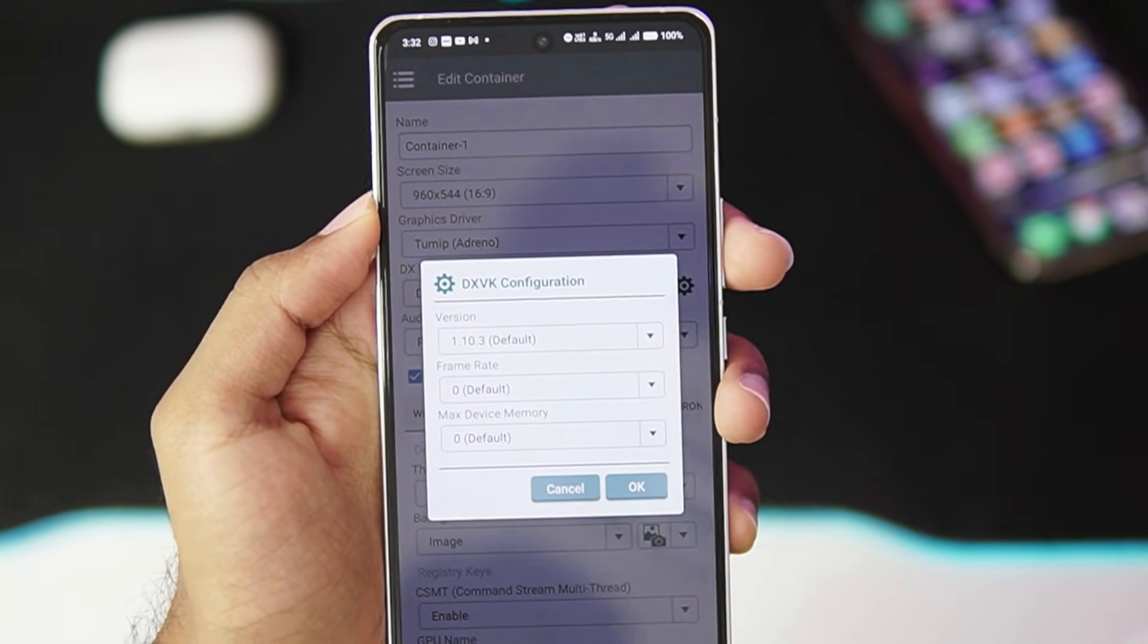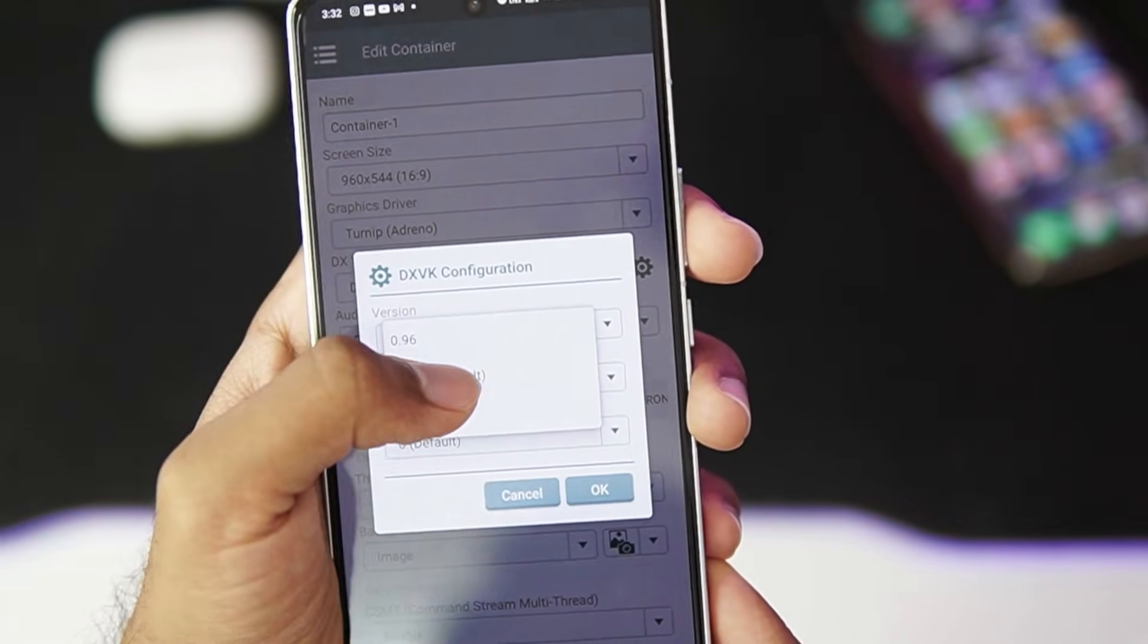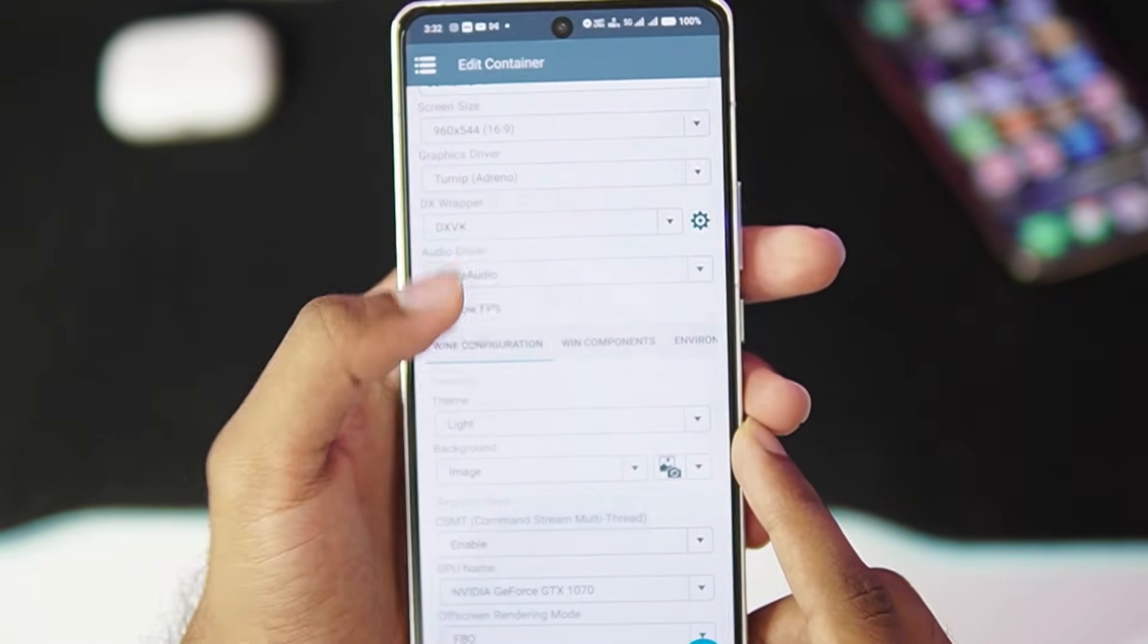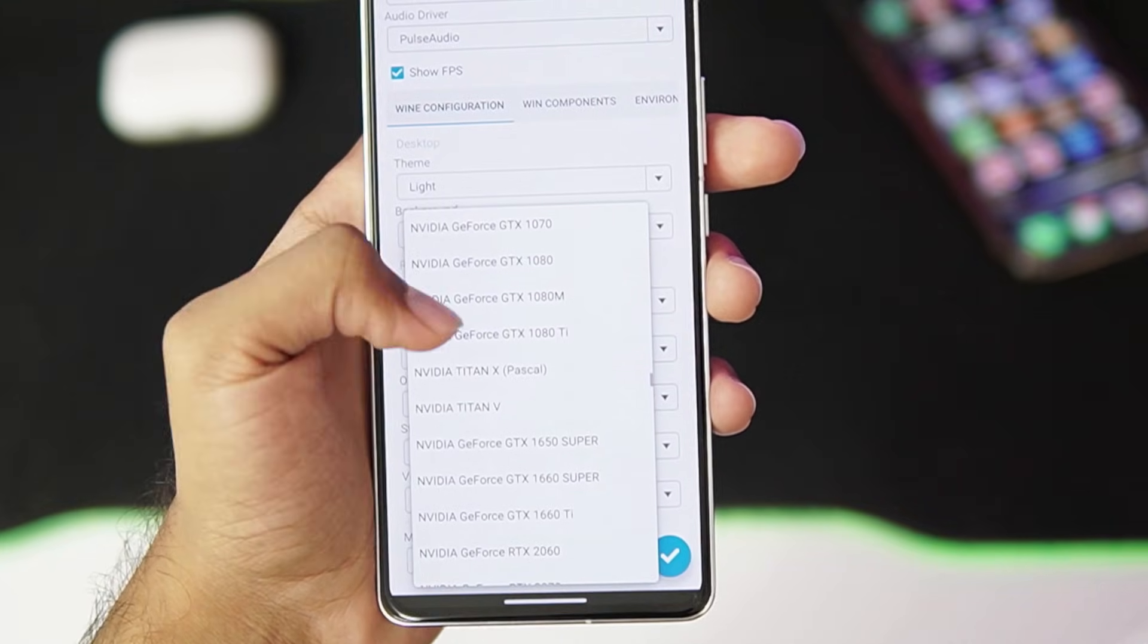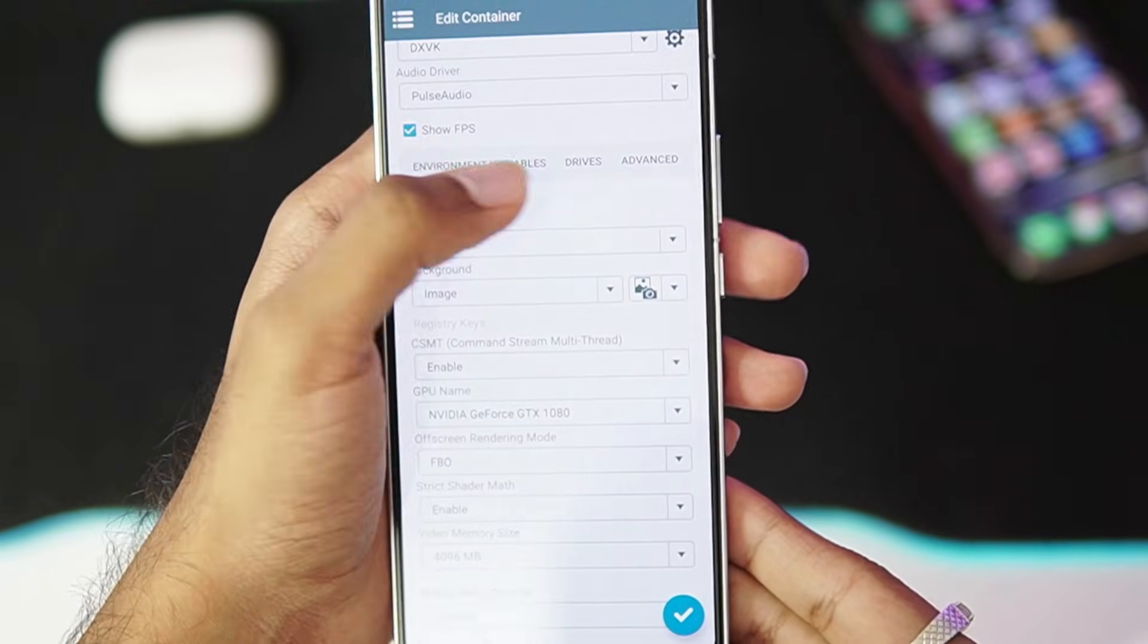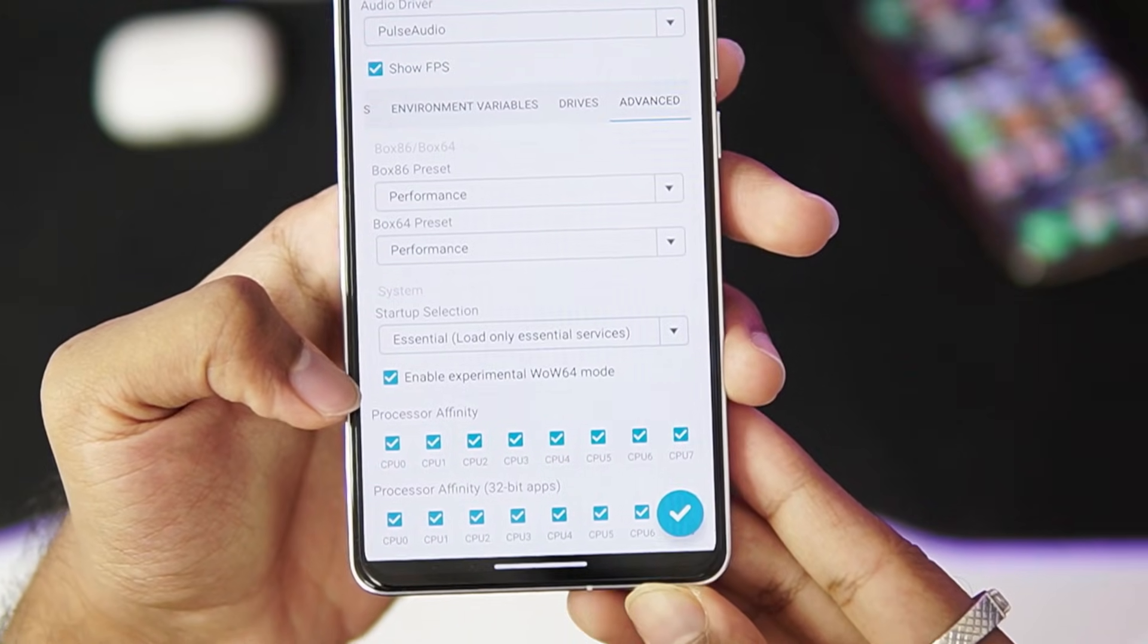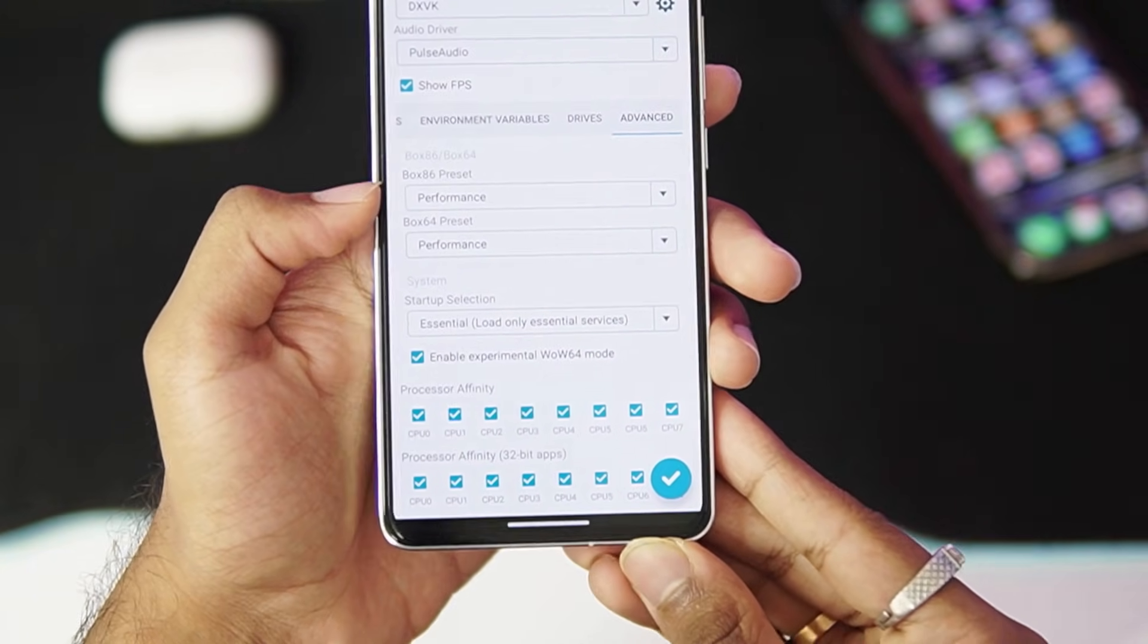In terms of graphics drivers, go with VirGL driver. In terms of DX wrapper, choose DXVK. Now unfortunately you won't be able to emulate the XEMU emulator if you have a Mali GPU Android device. More about it later on in today's video. Make sure to use the DXVK 1.10.3, and then tap on the OK option. Audio driver should be PulseAudio. GPU name you can set it as anything, I have set it as GTX 1080, and the video memory size is set to 4GB.